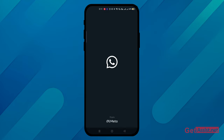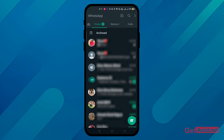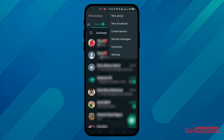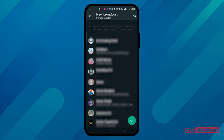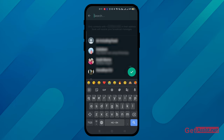First of all, open your WhatsApp. Now click on the three dots and go to New Broadcast. Now select the people whom you want to send messages to. For example, I want to send a message to three people, so I'll just select three people from my contact list.